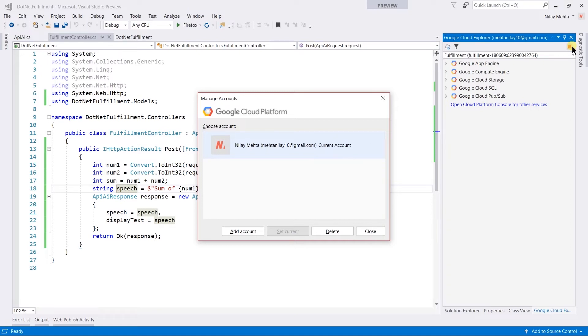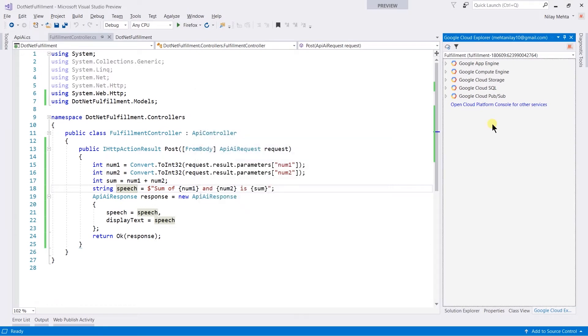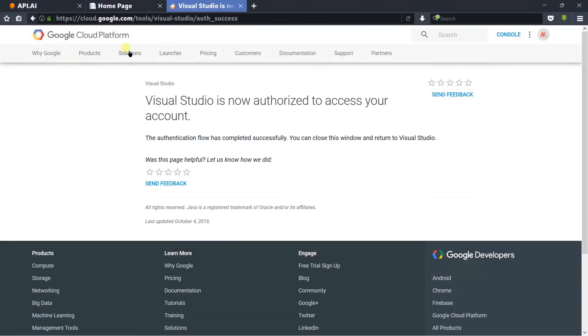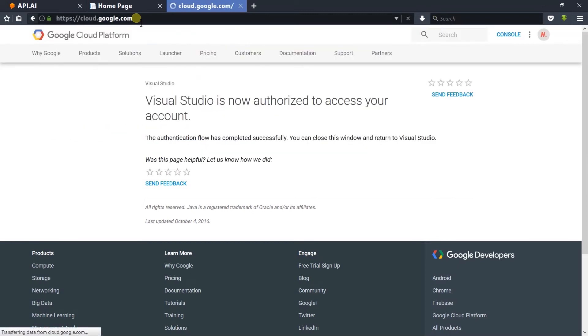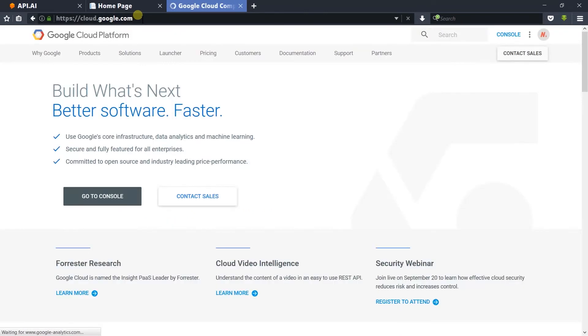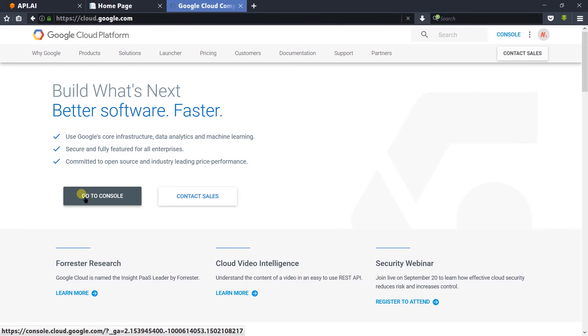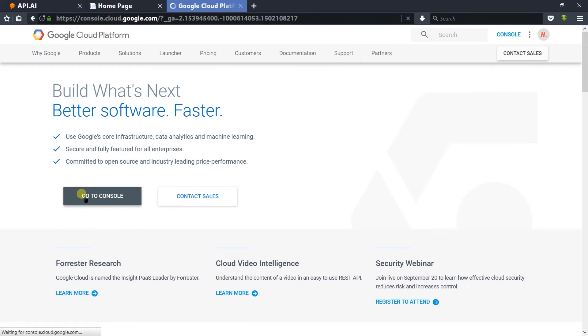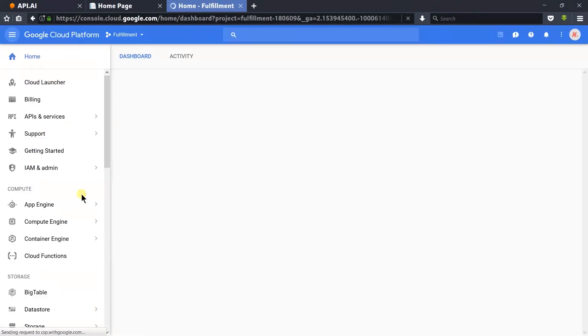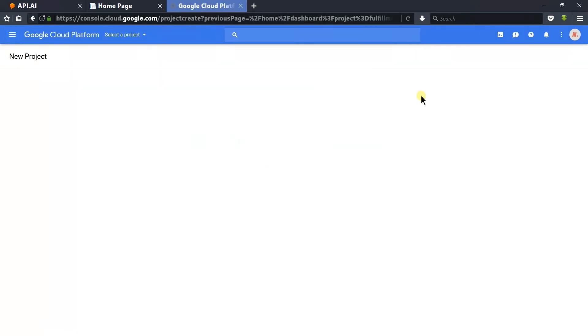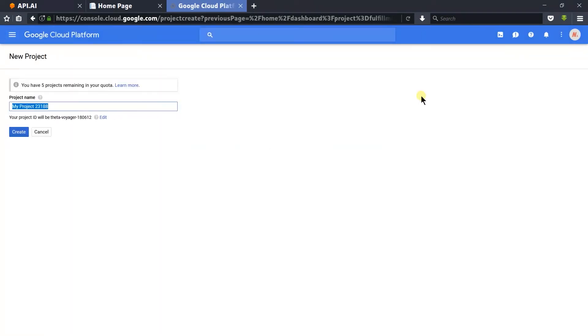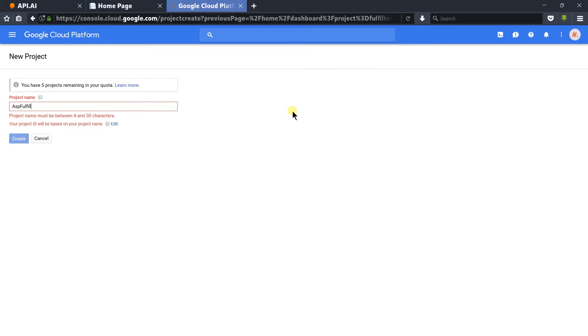We need to create a new cloud project. For that, open cloud.google.com, go to console, and click on the plus sign to create a new project. Write a name that you want to use - I am going to use ASP Fulfillment.